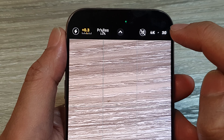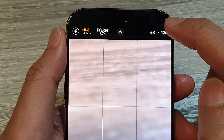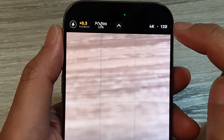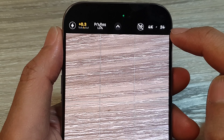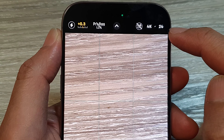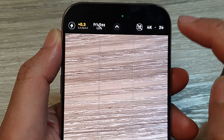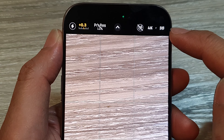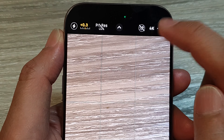As you tap on it, it will toggle between the different available fps options. Here we've got 120, then down to 24, which is a common setting for cinematic video. You can also switch it to 30fps, 60fps, or 120fps.